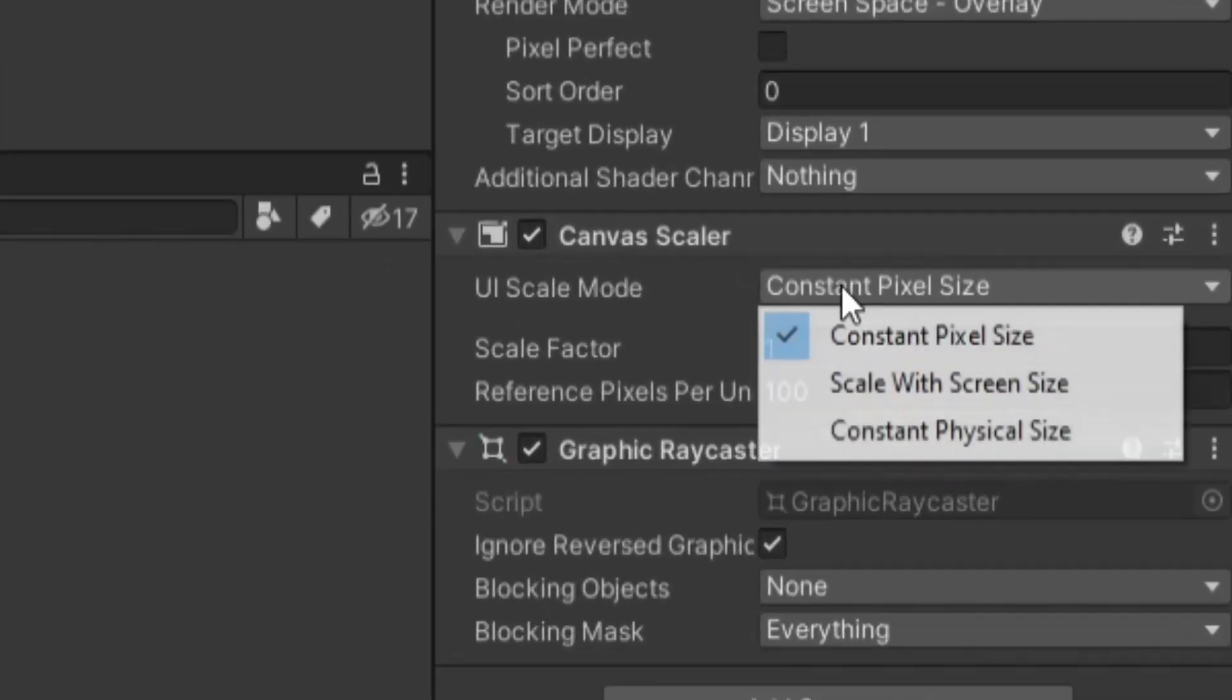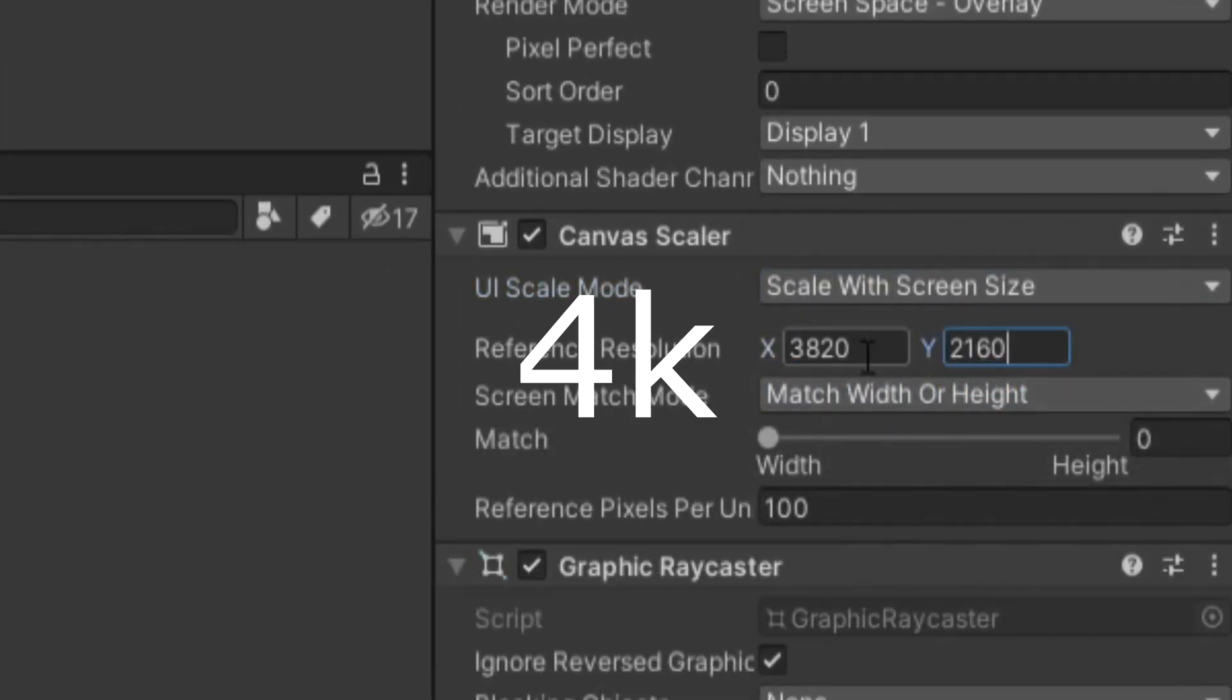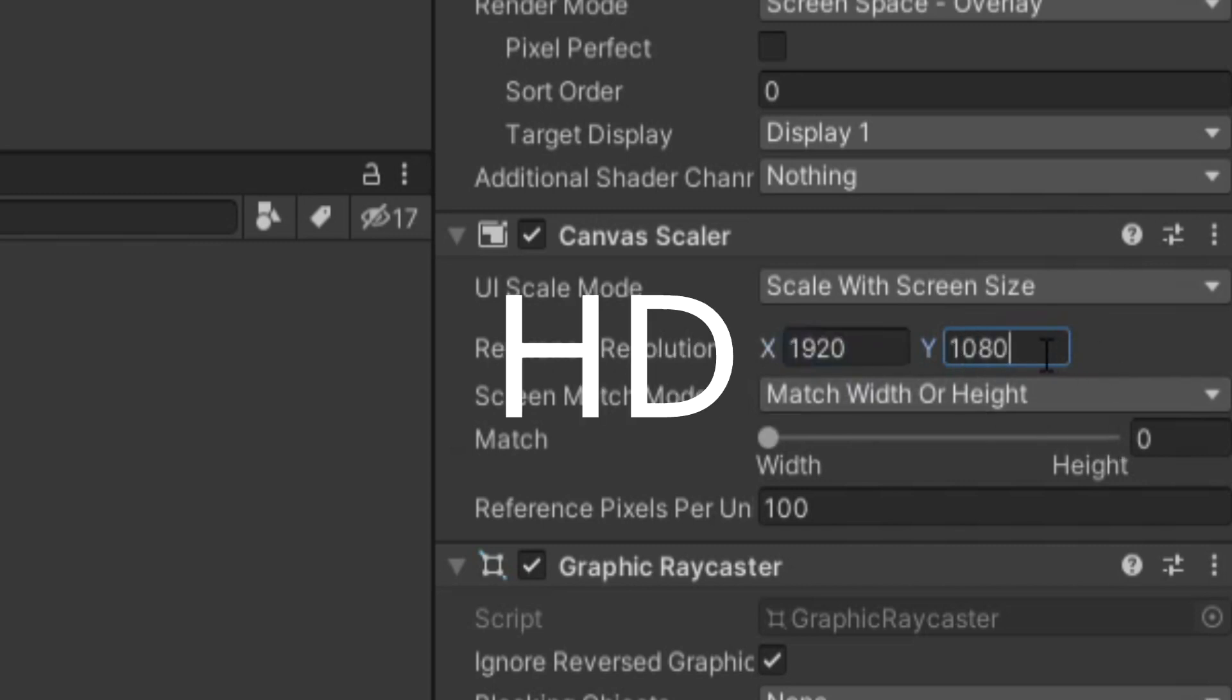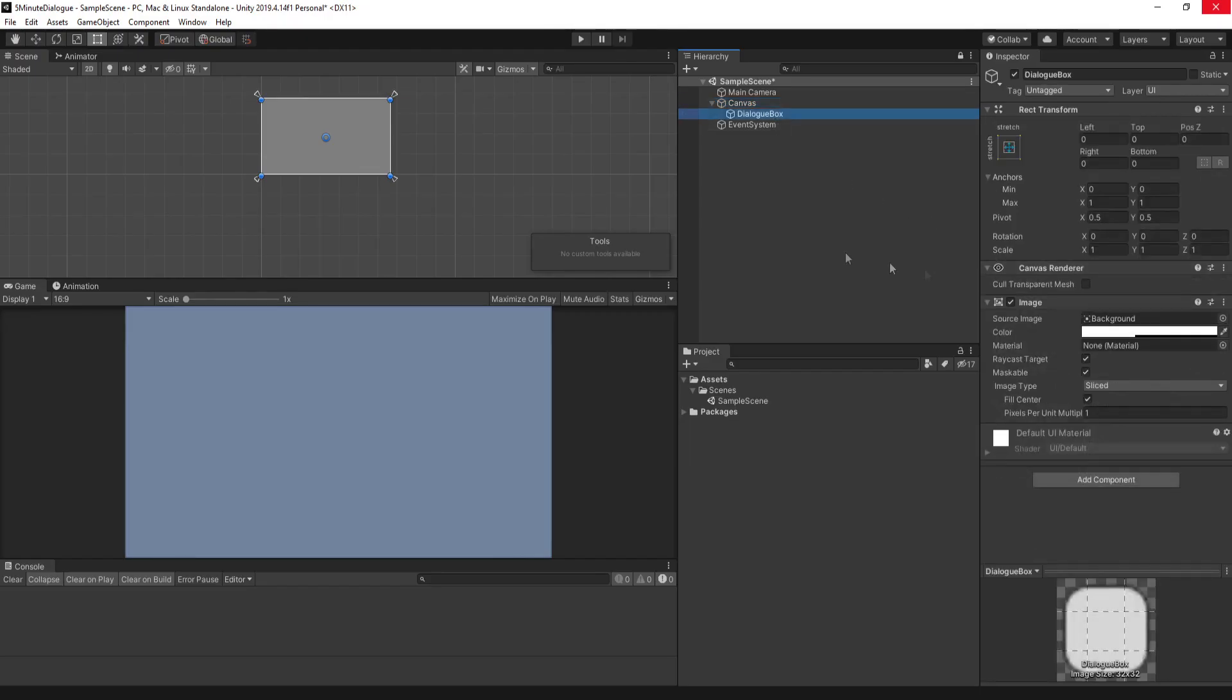We'll go down to the canvas scaler and set UI scale mode to scale with screen size. You can set the X and Y values to 3820 by 2160 if you're targeting 4K, or 1920 by 1080 if you're targeting HD, which is what I'll be doing. Then we'll click back to our dialog box.